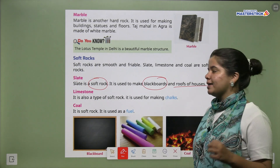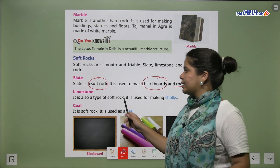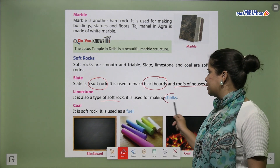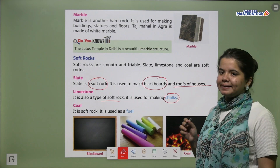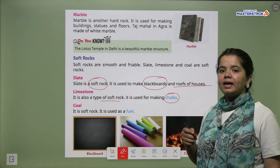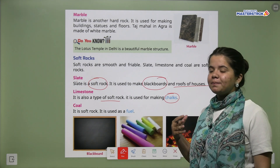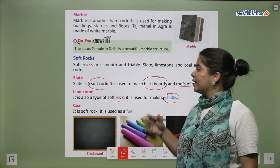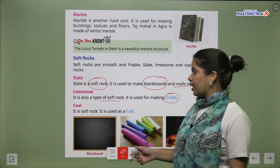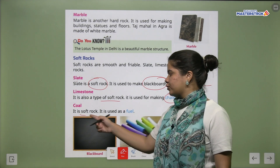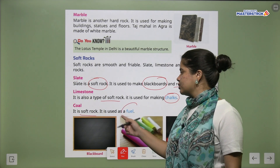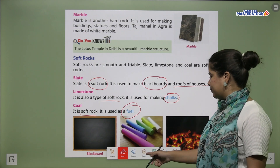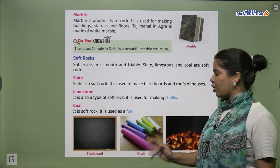Next is limestone. It is also a type of soft rock. It is used for making chalk. The chalk we use to write on the blackboard is made from limestone. Next we have coal. Coal is a soft rock. It is used as a fuel — in Hindi we call it koila.